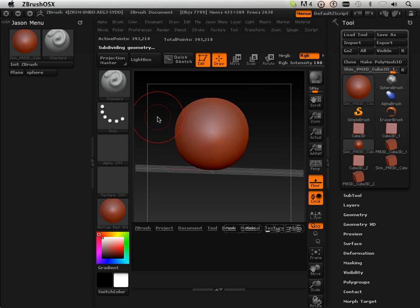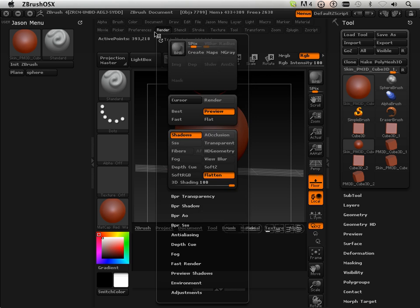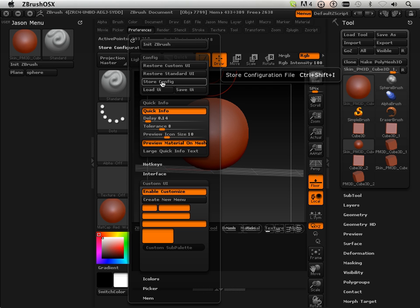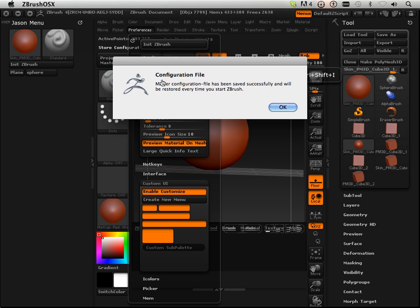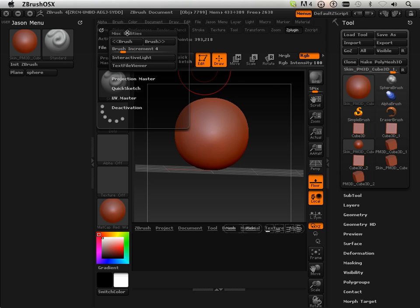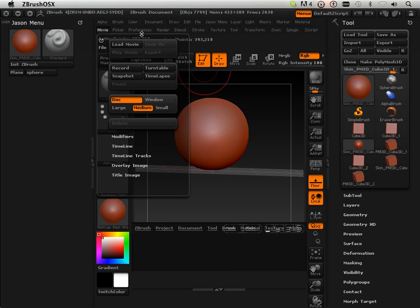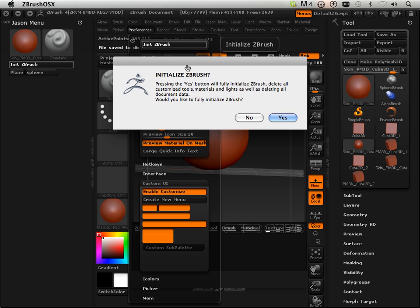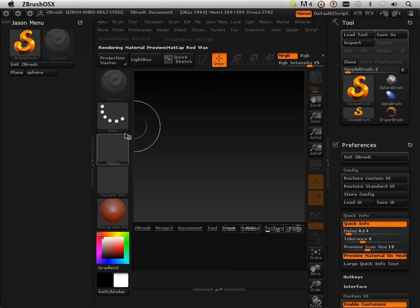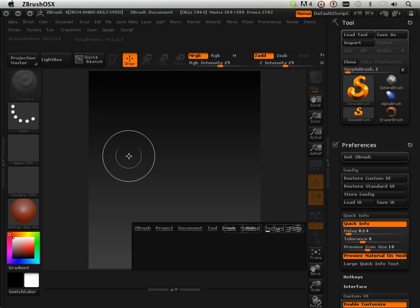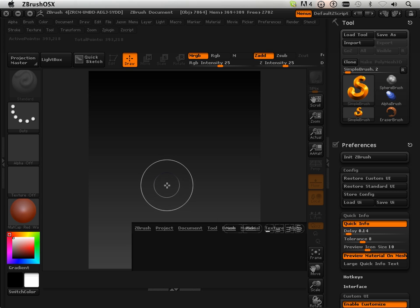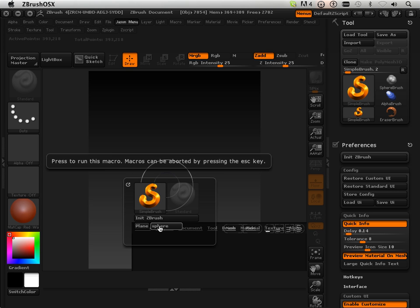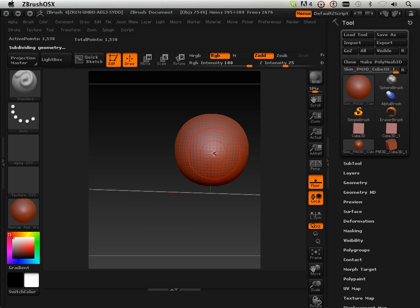There we go. And again, don't forget, it's very important to test all this stuff out. So, Store UI, Config. Initialize ZBrush, Yes. And let's close this out. Let's hit J on the keyboard. Let's go into Sphere. Sphere. Good.